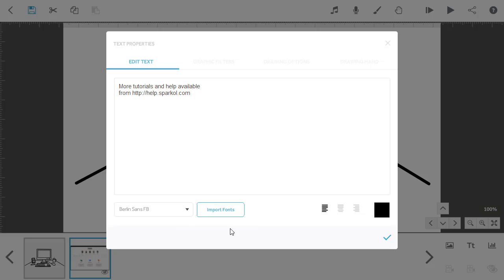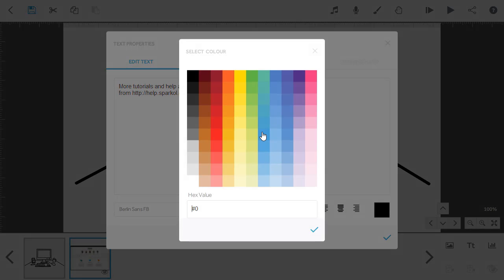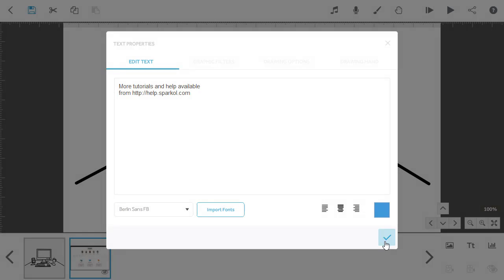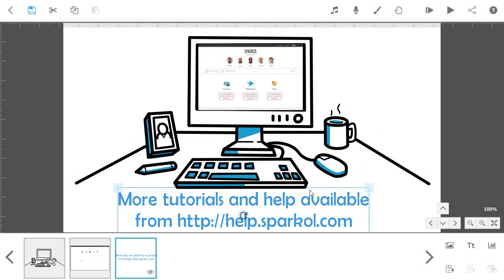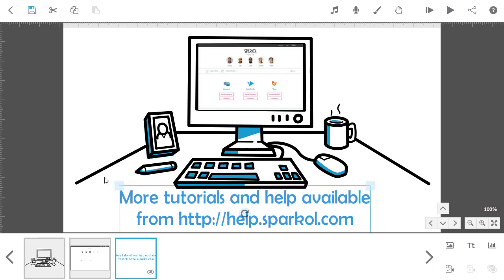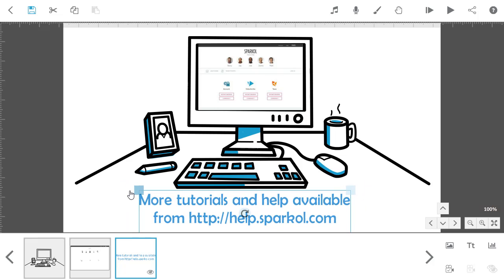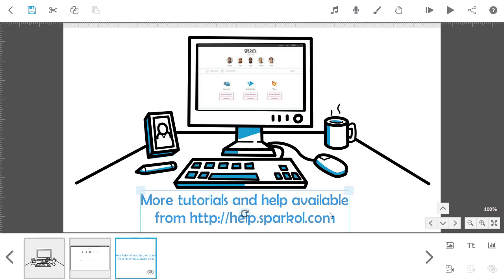I'm going to change the font, center align my text, and change the color to blue. If you search import fonts on the help site, you'll see more information on adding fonts to VideoScribe. Click the tick and this will be added to the center of the canvas. You can then drag this into position and resize as required.